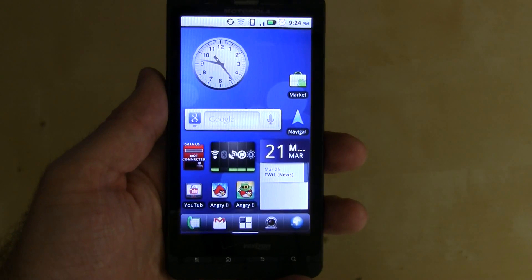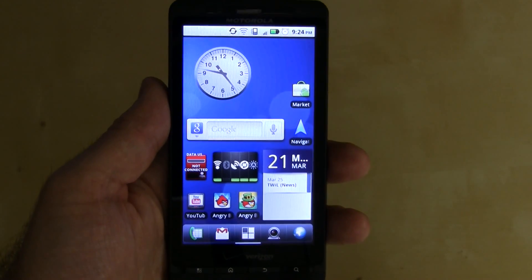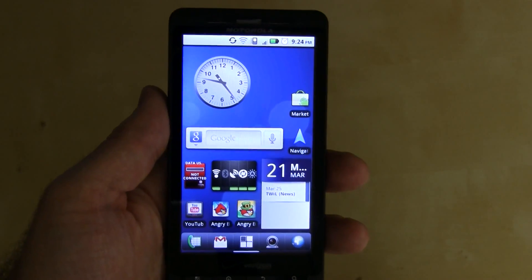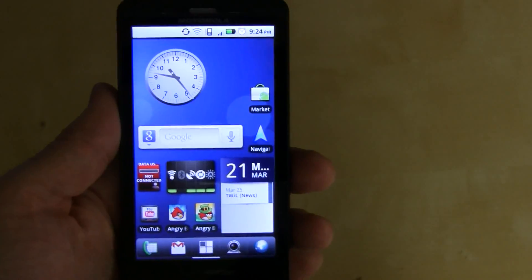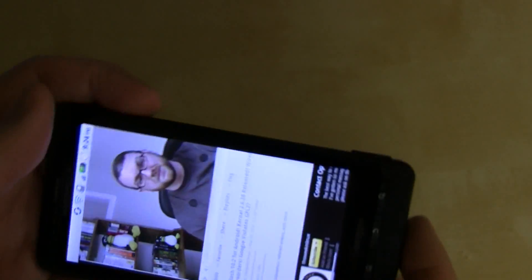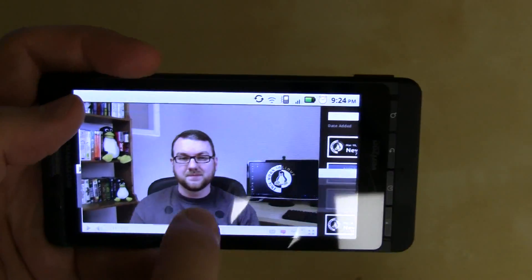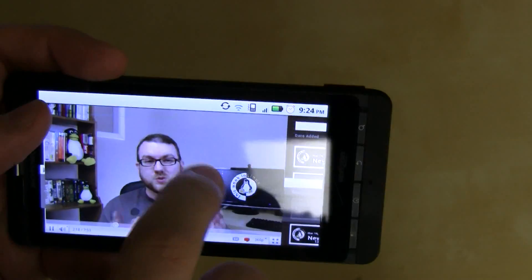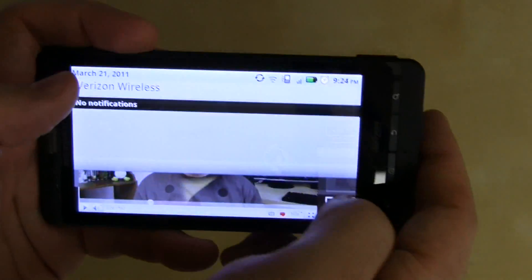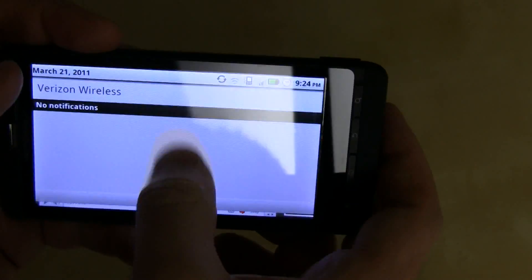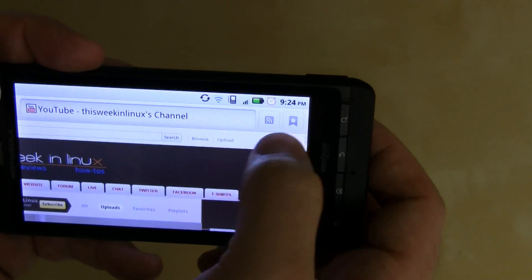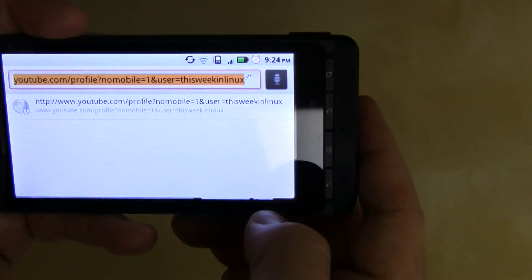Alright, so as you probably know by now, the Droid X does come with Flash 10.1 out of the box. So if I go ahead and open up the browser, I went ahead and pulled up the Flash on the This Week in Linux YouTube page earlier. It's already playing there. So if I scroll up to the top, sorry notifications fighting me, there we go, and just hit refresh.